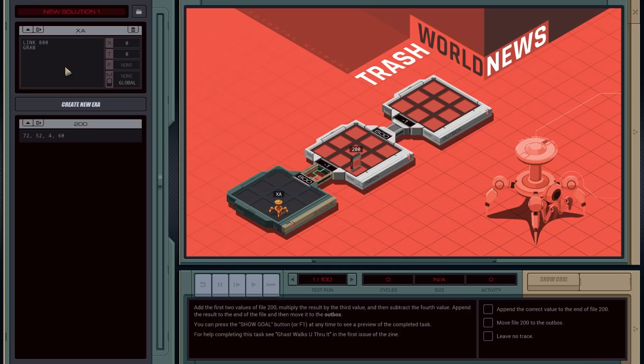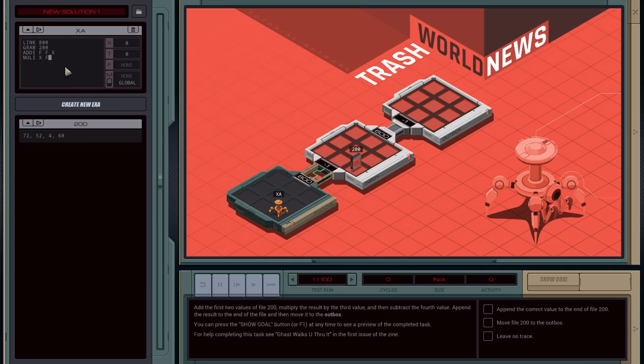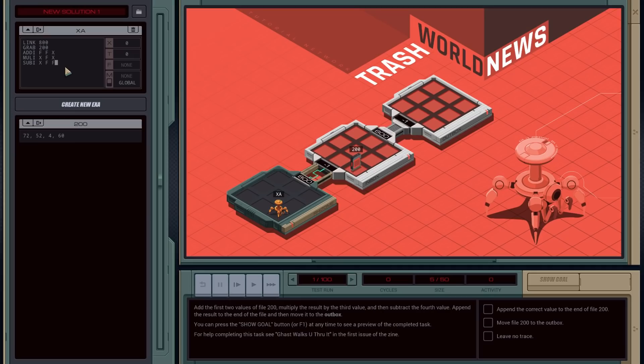So yeah. We're going to link to 800. Grab the file. And now we need to add the two files. I'm just going to copy. I'm going to add the two. So the add instruction takes three parameters. So I'm going to add F to F and store it in X. And it should be add I for add integer. So that's the first step. The next step is you want to multiply I. And so we're going to multiply X by F and store it in X. And finally, you're going to subtract. So sub I, X, F. And then we're going to store it. But we're going to store it at the end of the file. So we can actually just store it straight into the F register and that'll append it.